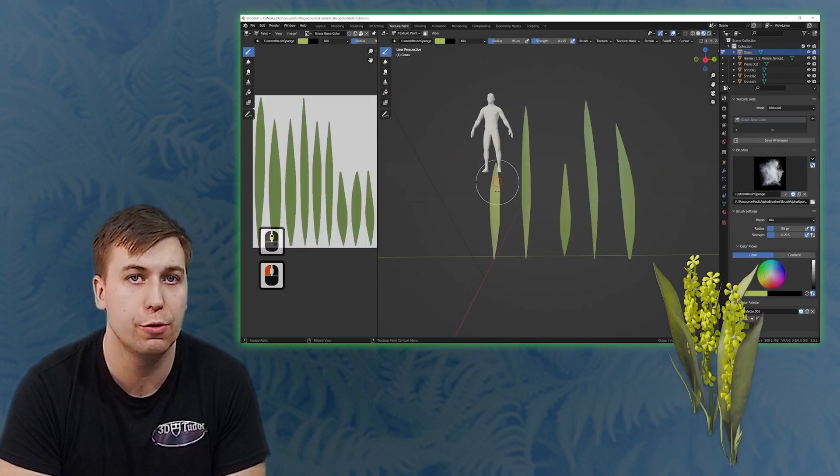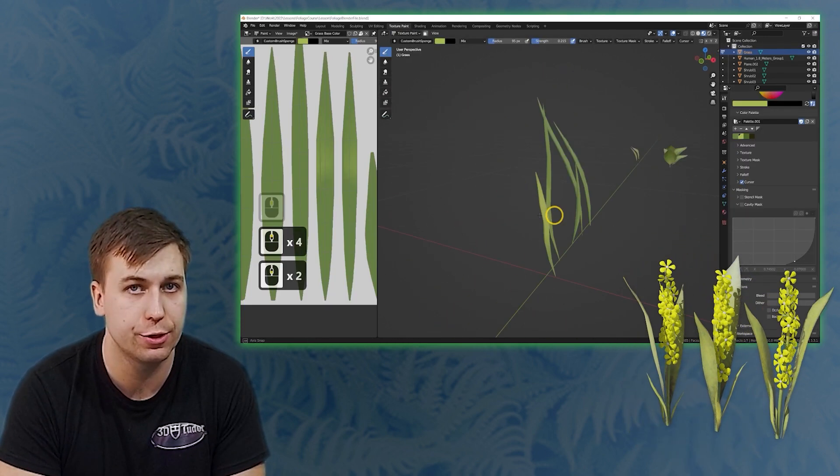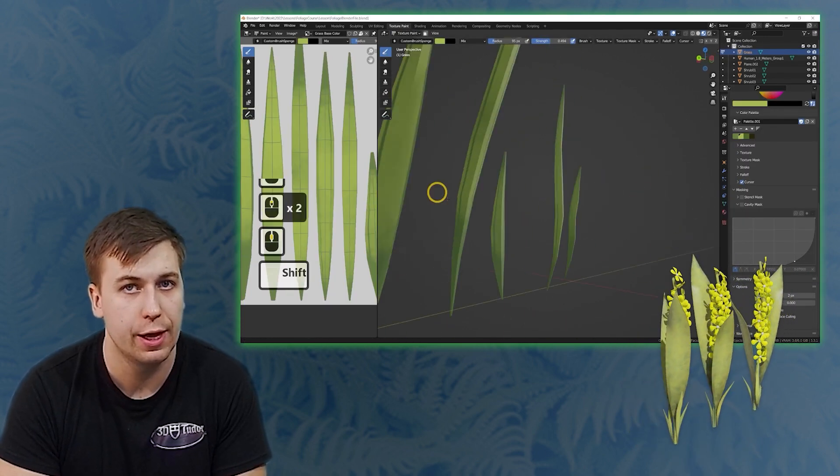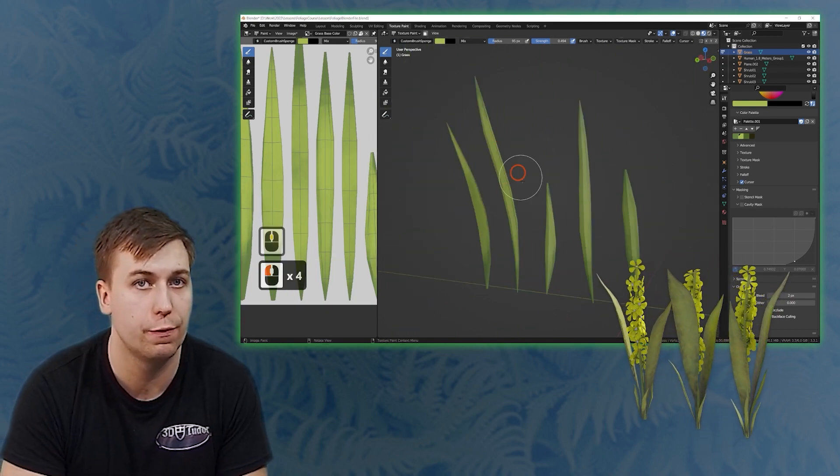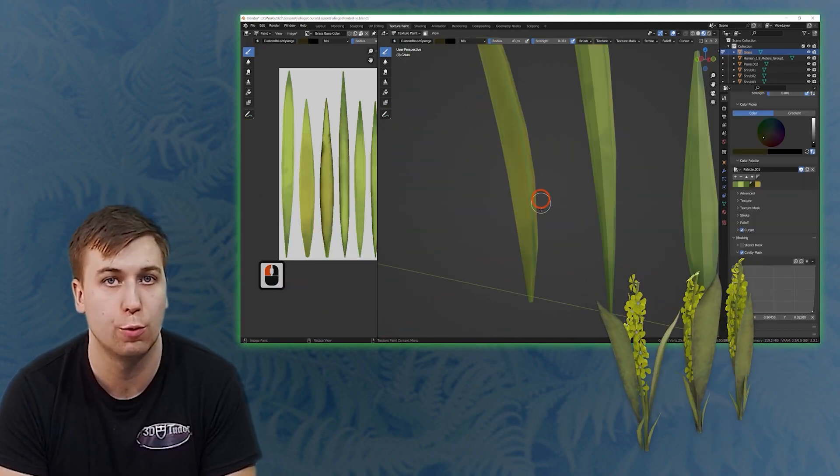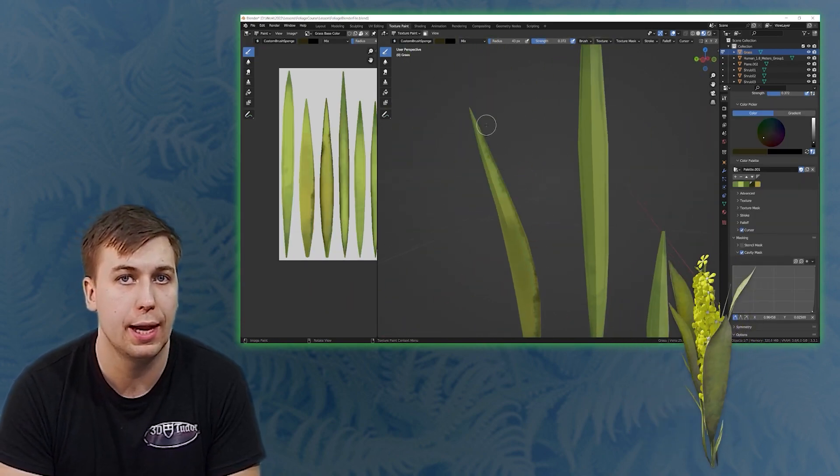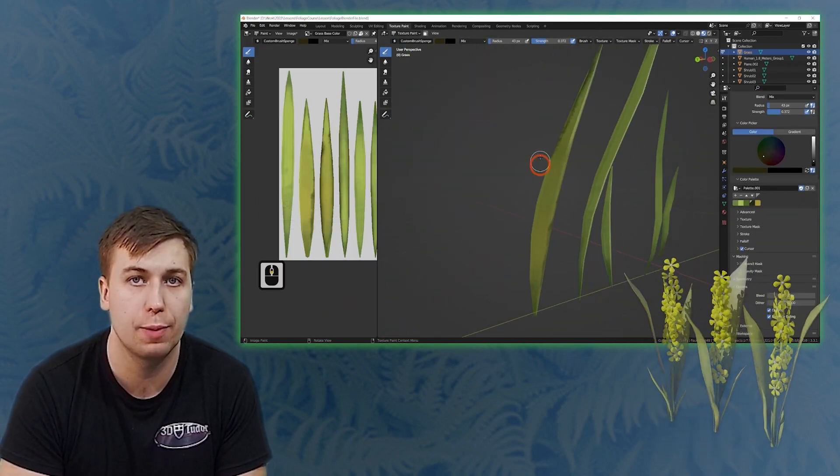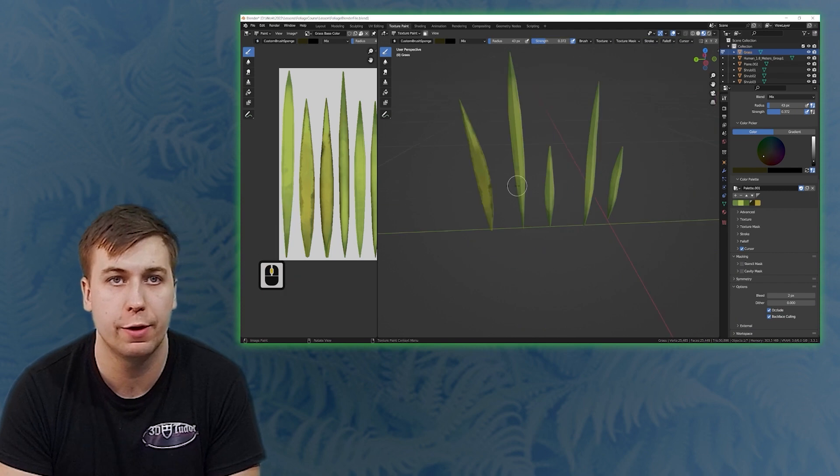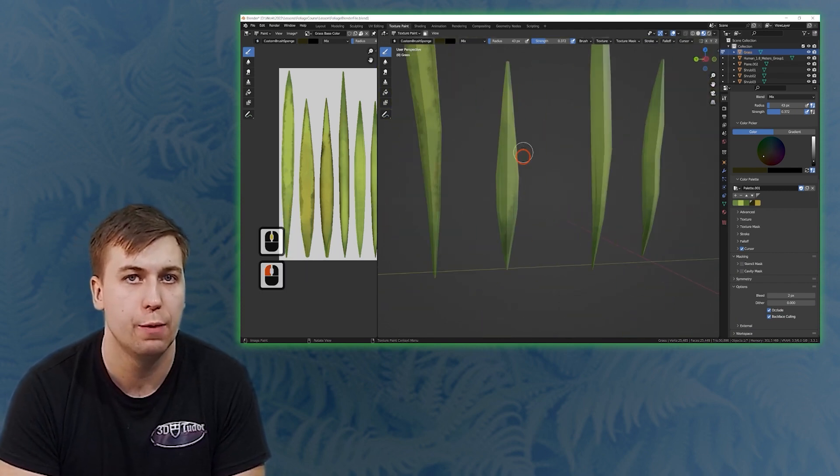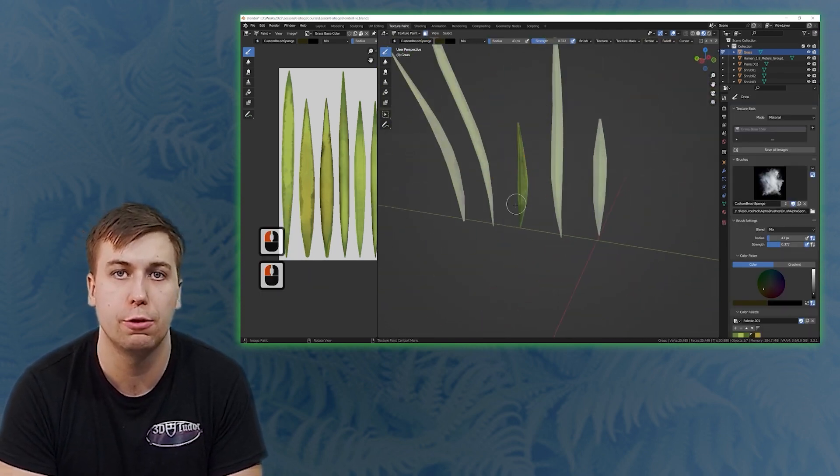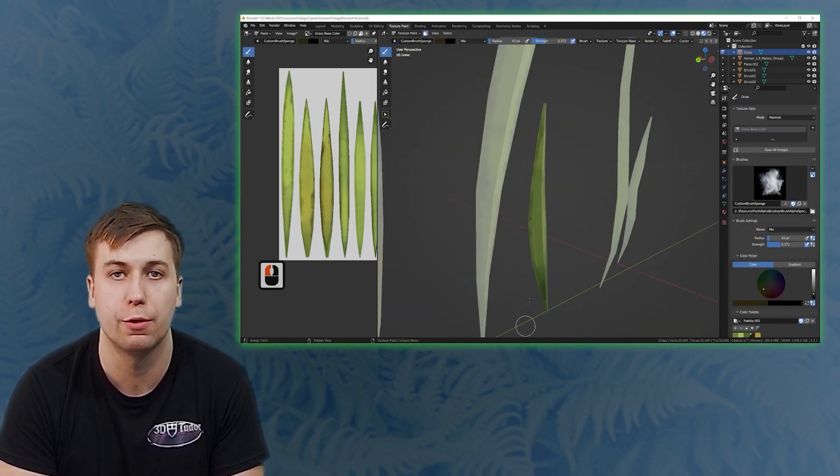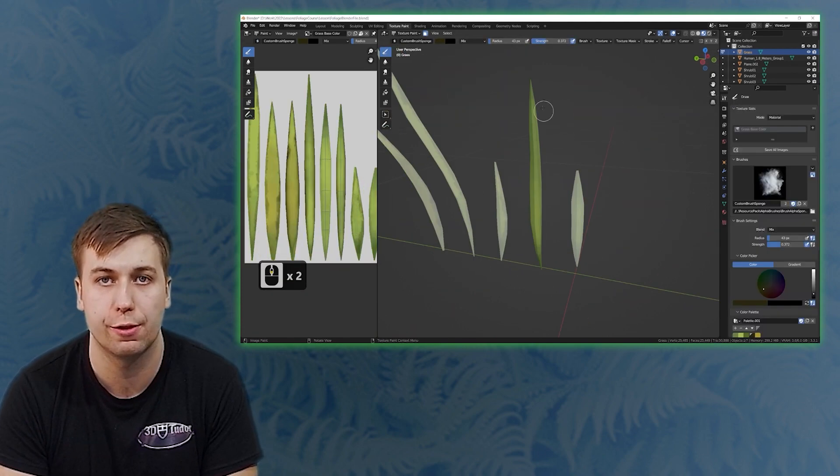Again we will be using only Blender to achieve this. It will be done with Blender's all-powerful texture painting workflow and I will be also supplying some of my very own custom alpha brushes which you will also be able to make use out of within your own creations.